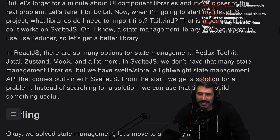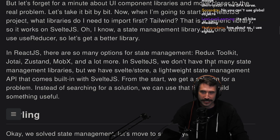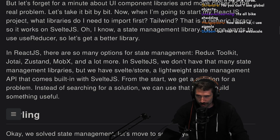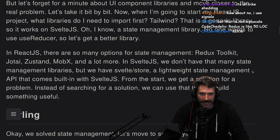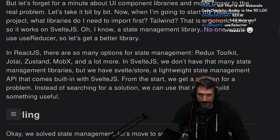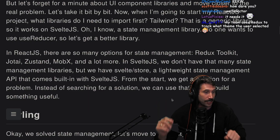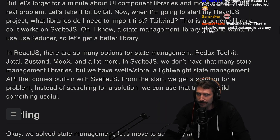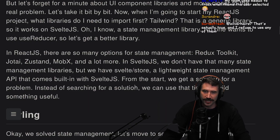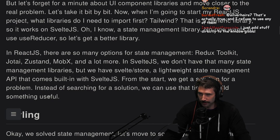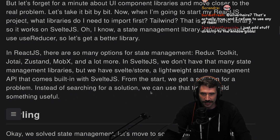In React.js, there are so many options for state management: Redux, Toolkit, Jotai, Zustand, MobX, and a lot more. In Svelte, we don't have that many state management libraries, but we do have Svelte slash store. Solid.js also has Solid.js store. A lightweight state management API that comes built in with Svelte.js. From the start, we get a solution for a problem, instead of searching for a solution — we can use that time to build something useful.